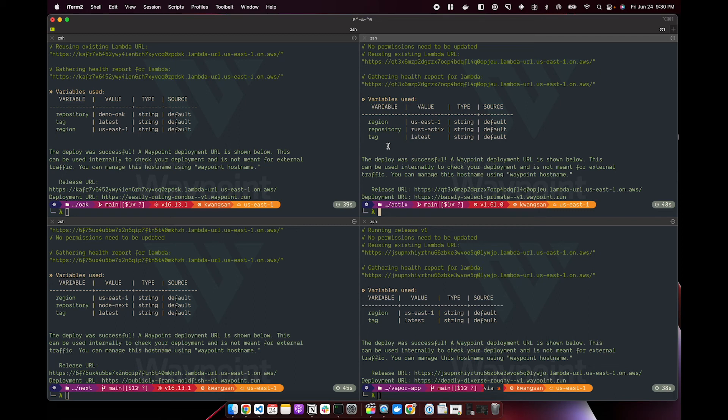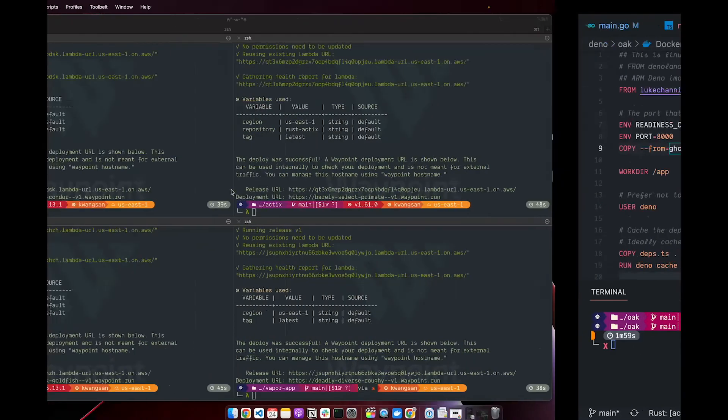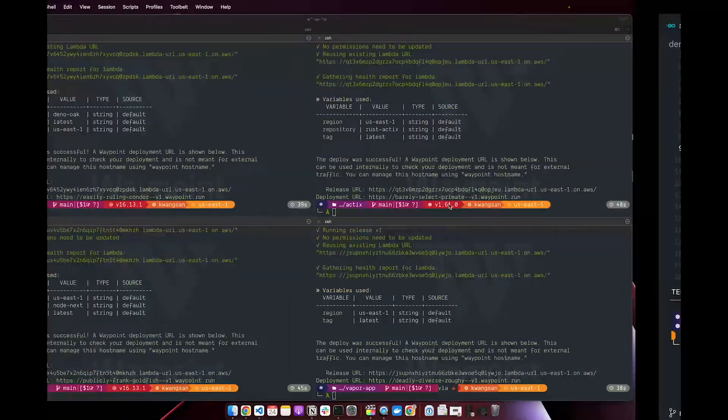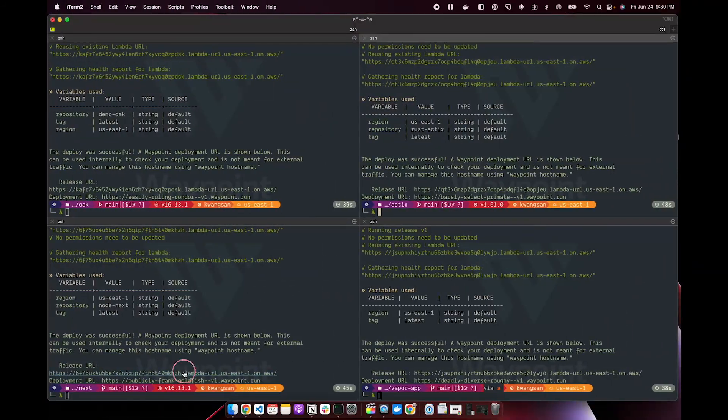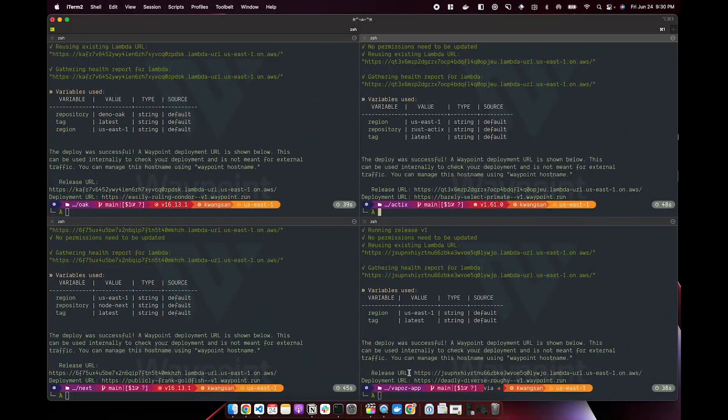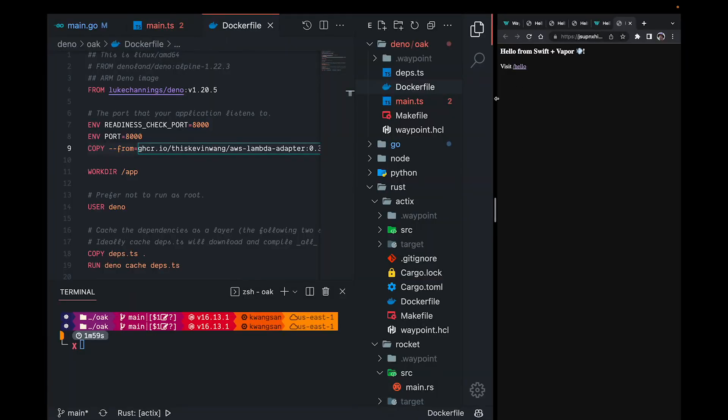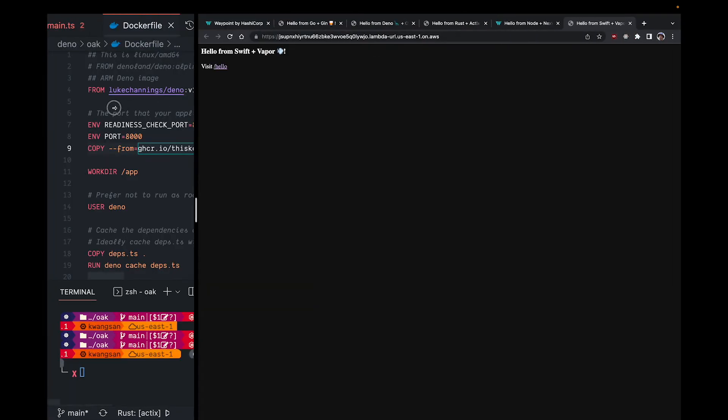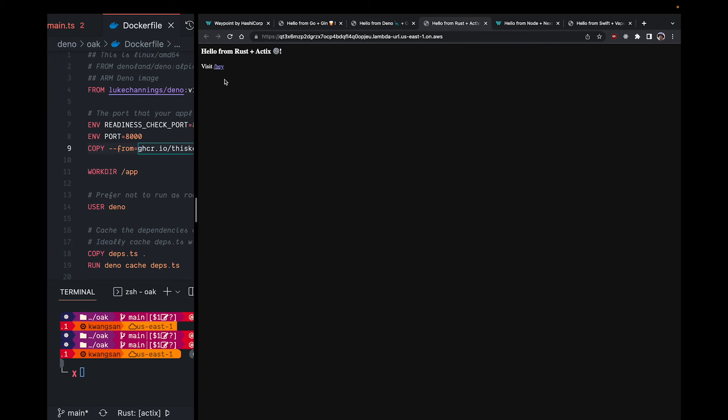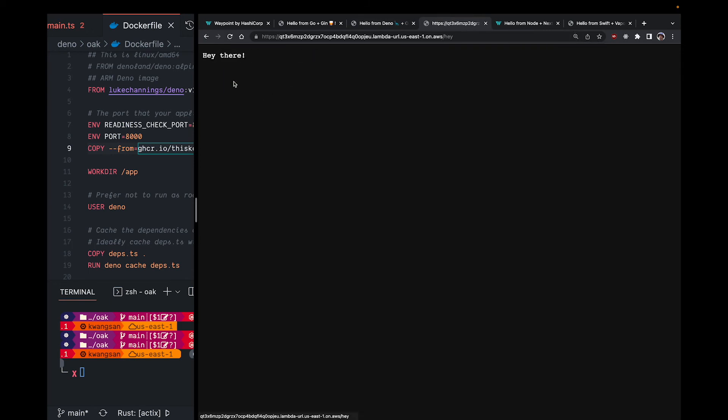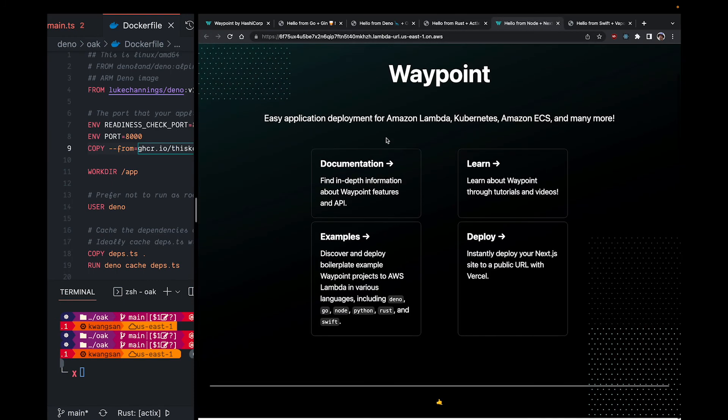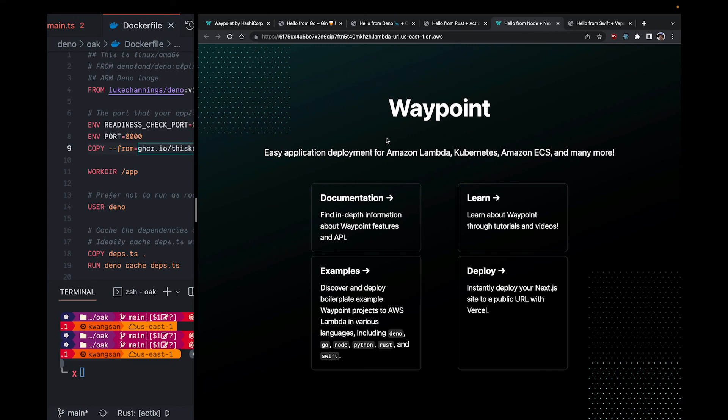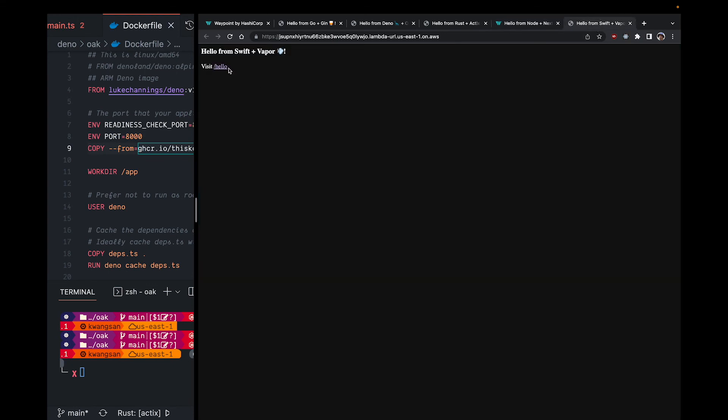Now I'll just go quickly view our Lambda function URLs. And I'll just quickly open all of these in my browser. So this is our Deno example working. Our Rust example. Our neat looking Next.js example. And our Swift example.